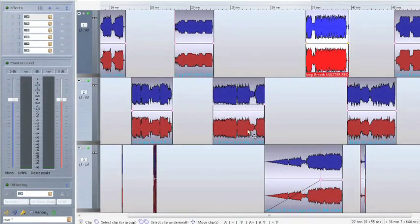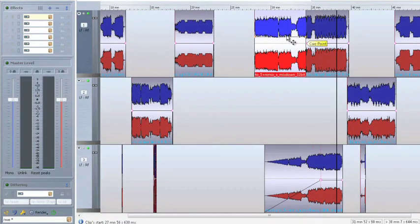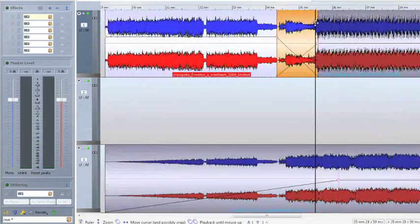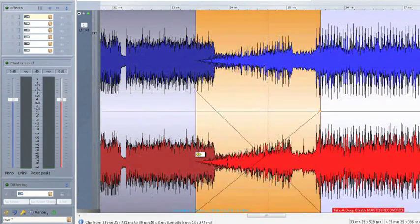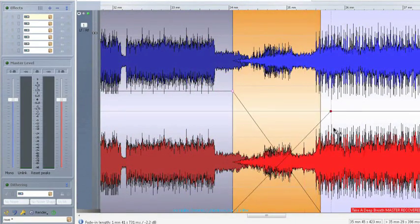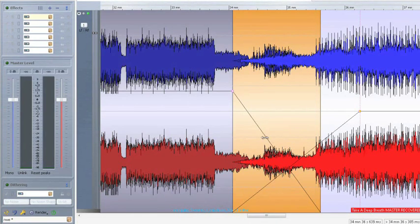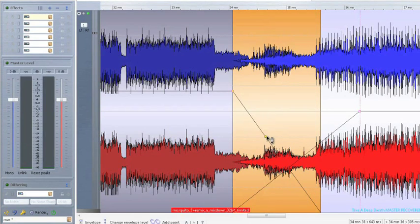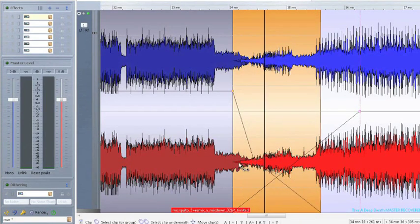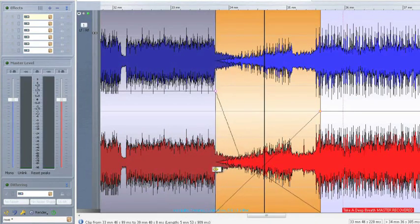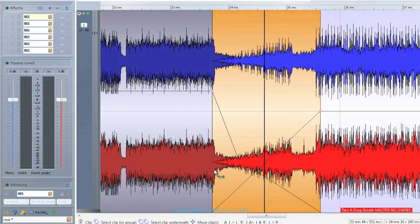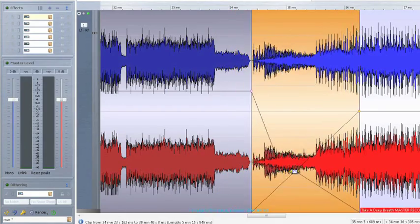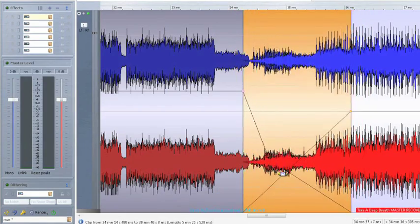When several clips are moved over each other, WaveLab automatically generates crossfades. Parameters like fade length and envelope curve can also be specified. Using the control key command lets you define the crossfade area precisely. The crossfade length can then be changed when using the shift key command.